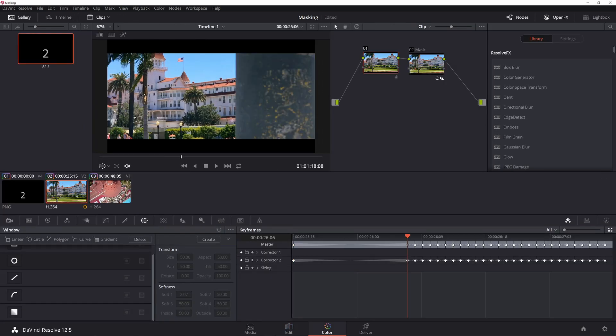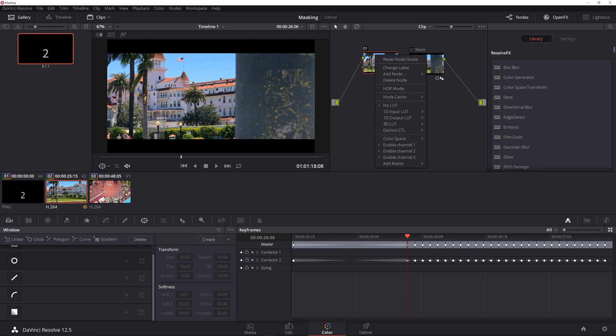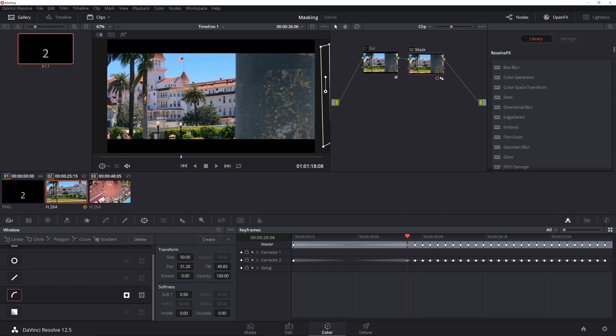Okay, so you're going to want to go into the color tab. The first clip—what you're going to want to do, this is just my typical color balance node—and you're going to want to set up what's known as a power window.